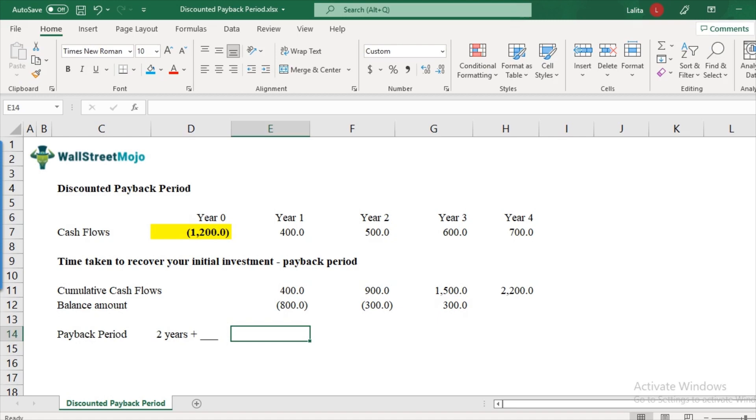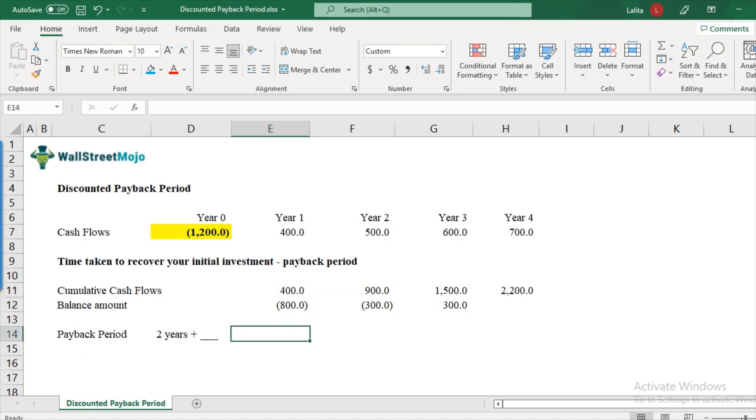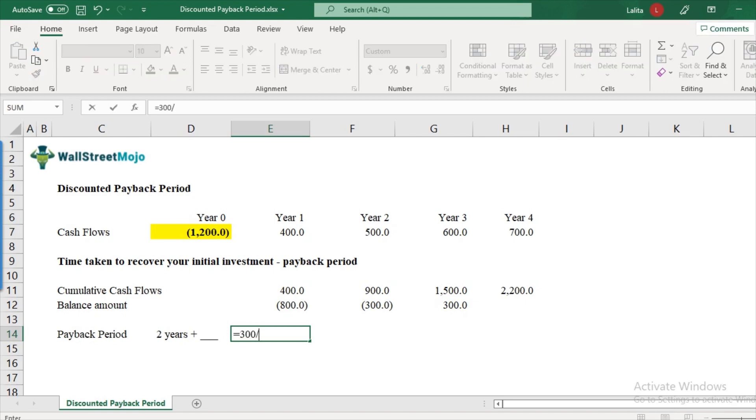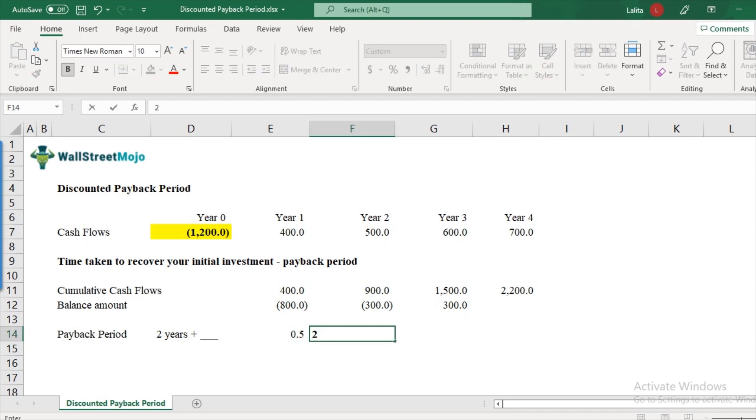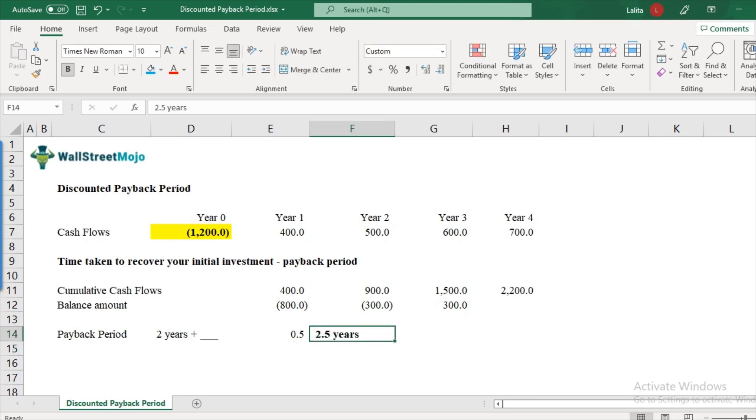Now, you are earning $600 in year three. And what is to be recovered yet? That is $300. So what will be the amount of time you take to recover $300? That will be nothing but the fraction of $300 divided by $600. So that comes out to be 0.5. So the overall payback period will be nothing but two plus your 0.5, that is 2.5 years. So this is how payback period is calculated fairly simple.